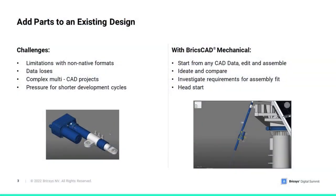As you see in BricsCAD, we can choose how to start our design work, if it's from scratch or from any existing CAD data. It's all up to our resources, timeline and project goal.